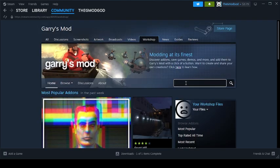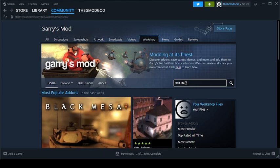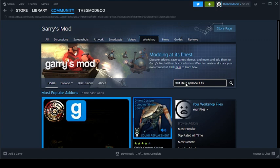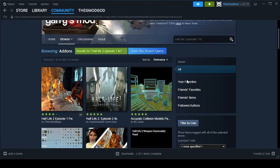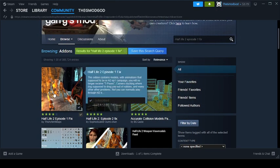Once you're there, you've got to search up Half-Life 2 Episode 1 or Half-Life 2 Episode 2 Fix. And then, right here, you just click Subscribe.